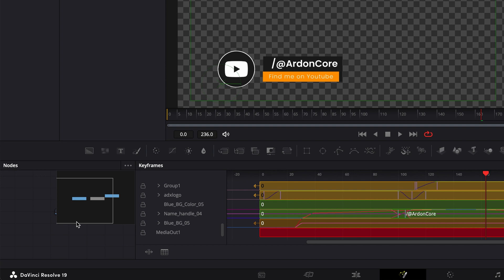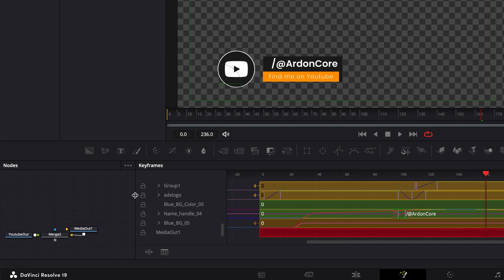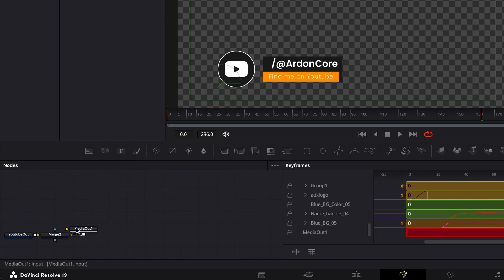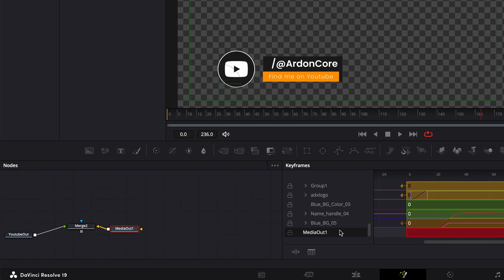If you undo an action, you might end up with two media out nodes in one fusion composition, one being the original and the other being the duplicate.